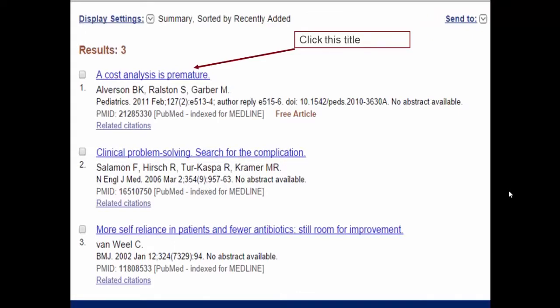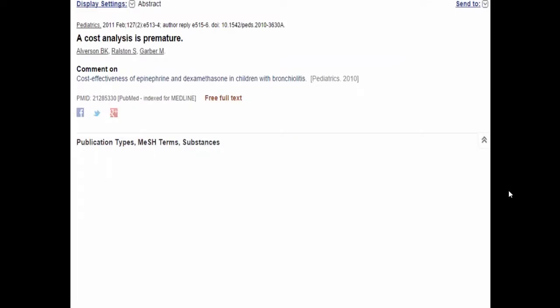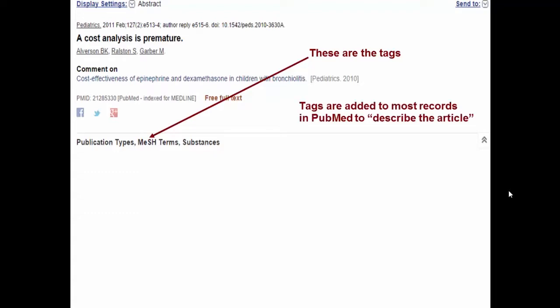If I click any of the titles — I'm clicking the first one — I go to a more detailed display where normally there would have been an abstract if the author had written one. Here, as we knew earlier, there is no abstract. But you see something called MeSH terms. These are the tags that describe this article whose title is 'cost analysis is premature.' Tags like these are added to most records in PubMed to describe the entire article. For a moment I will take you back to the 'What is PubMed' video.